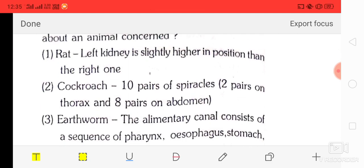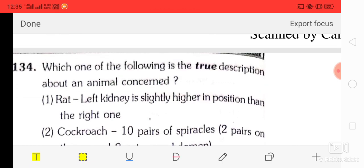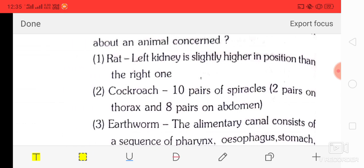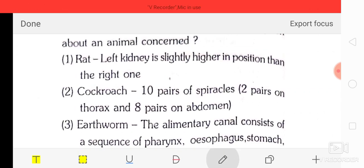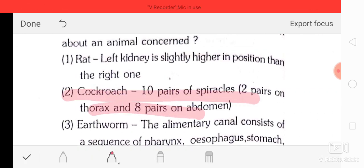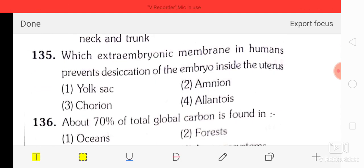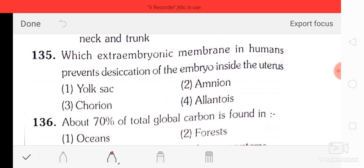Question number 34: which one of the following is the correct description about the animal concerned? Left kidney is slightly higher in position than right — this is incorrect. Cockroach has 10 pairs of spiracles: 2 pairs on thorax and 8 pairs on abdomen. This is the correct description.